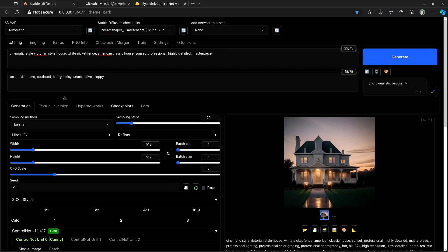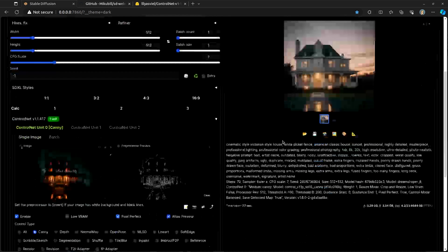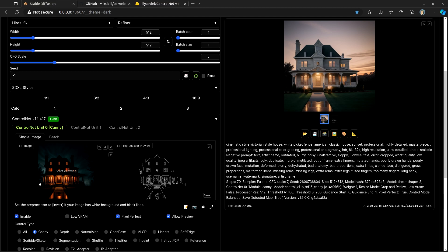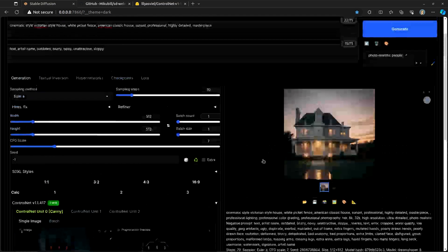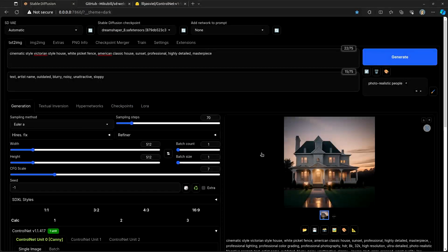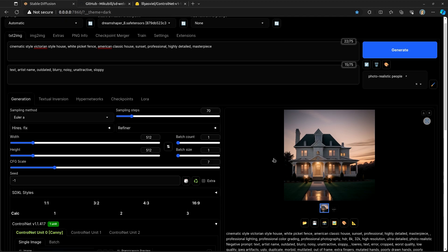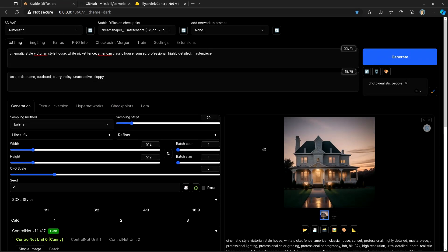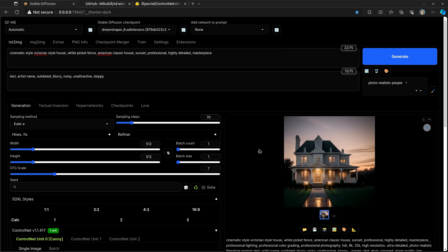So, I went ahead and changed the prompt to say, Victorian style house, white picket fence, American classic house, sunset. And you'll see that it effectively used all the details of this image in order to generate this image from it. So, I maintained the details, but I was able to change it from nighttime to sunset. I was able to change it from a Halloween type house to a somewhat classical American Victorian house. And so, that starts to give you an idea of the stuff that you can do here with ControlNet.